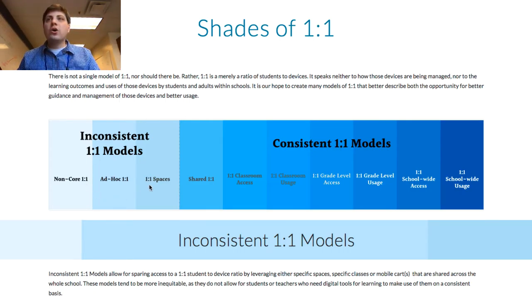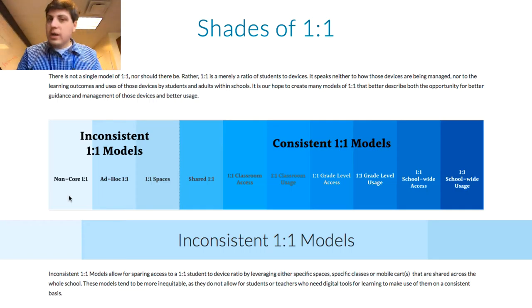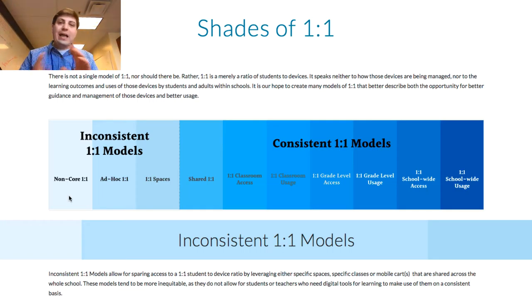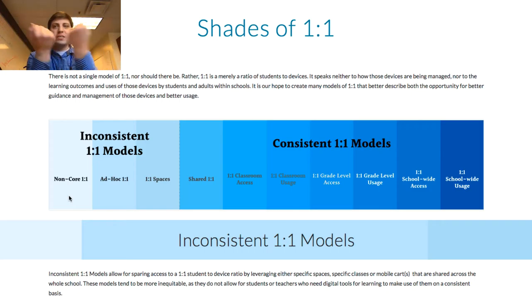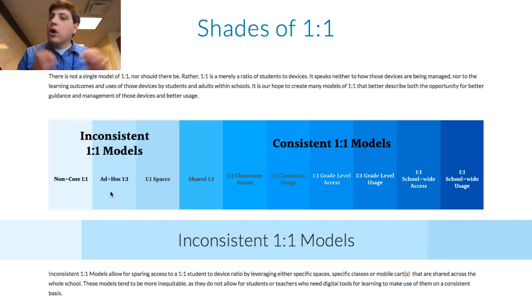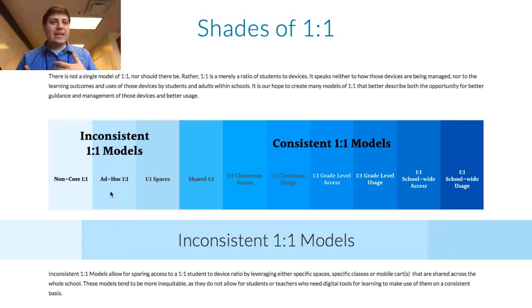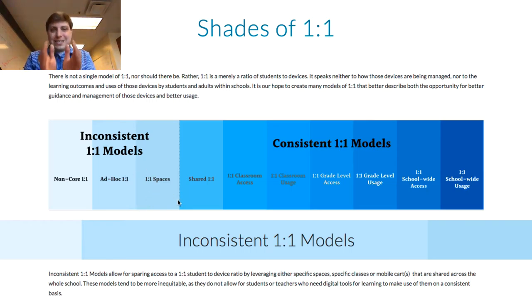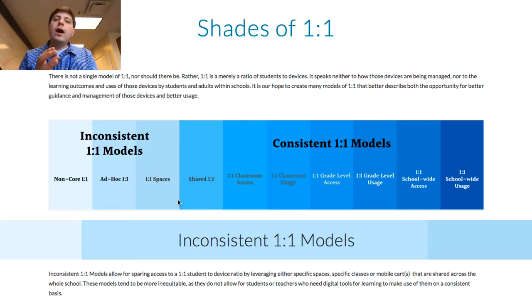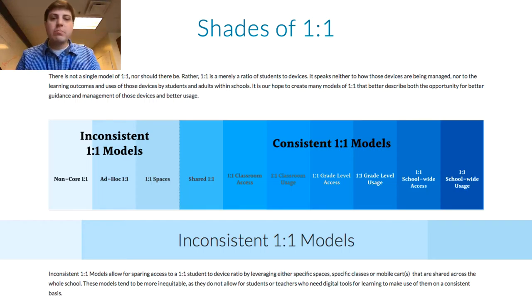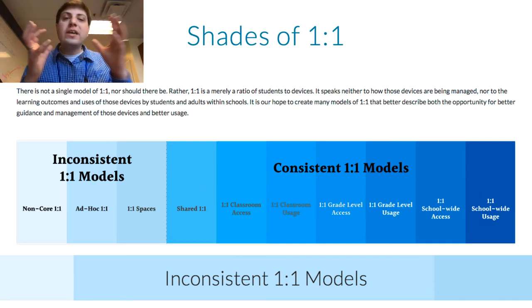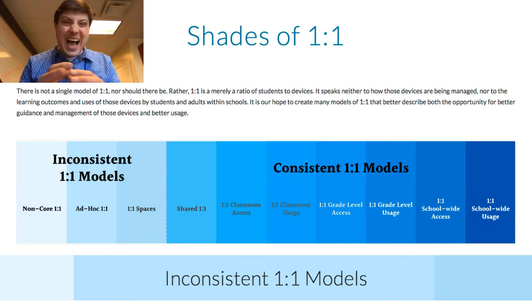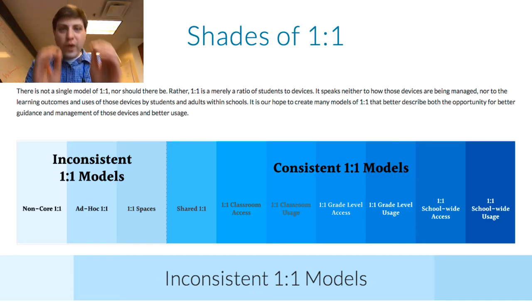Across about one-third of our schools, we have inconsistent one-to-one models. Non-core classes, meaning electives or a tech class, is the only place where one student and one device meet. Ad hoc one-to-one is sharing a cart across an entire school—you have to check it out and it may be very inconsistent. One-to-one spaces is really about how a library or open computer lab becomes the only place and time where students are able to achieve a one-to-one ratio.